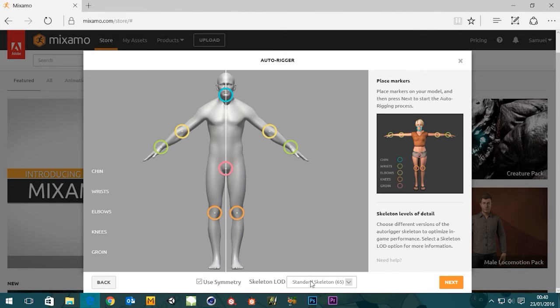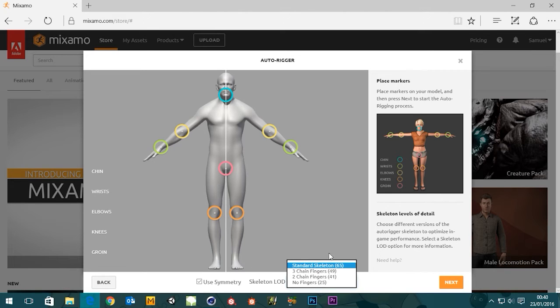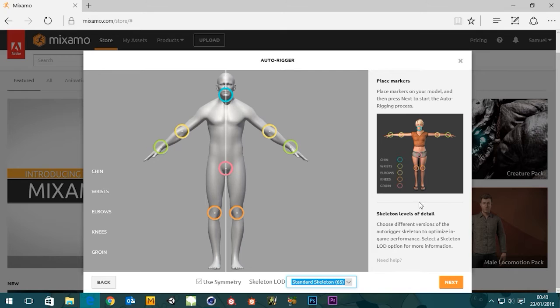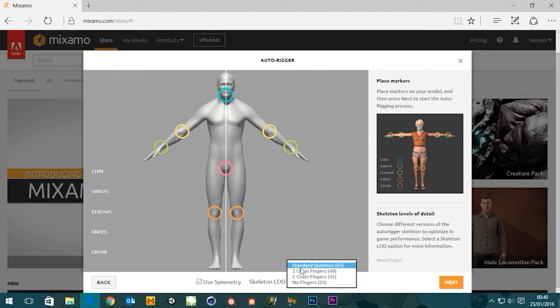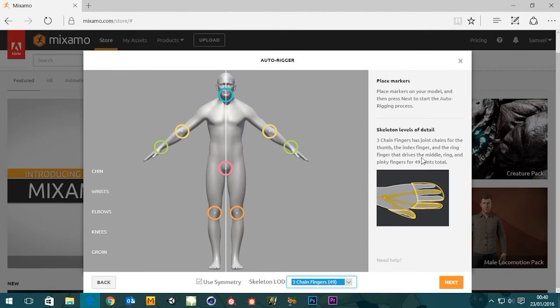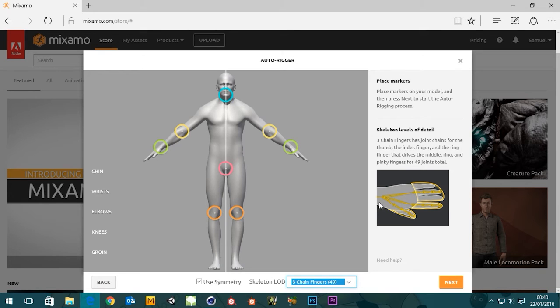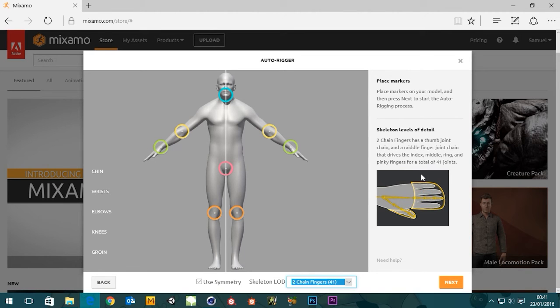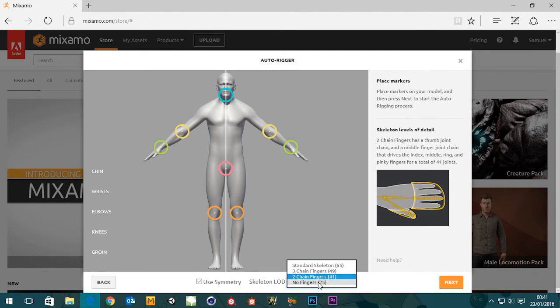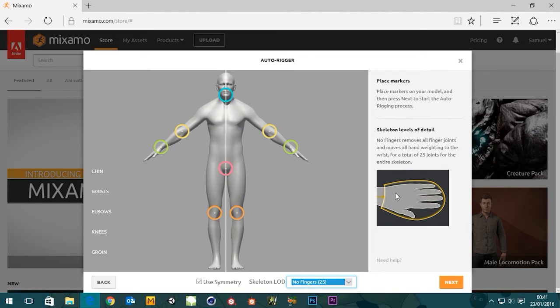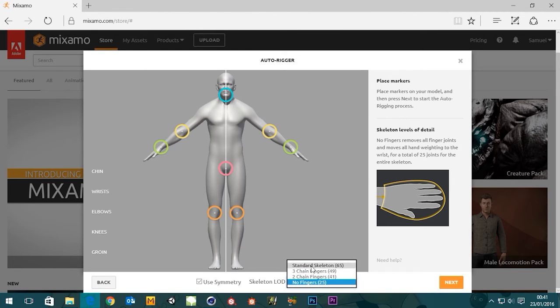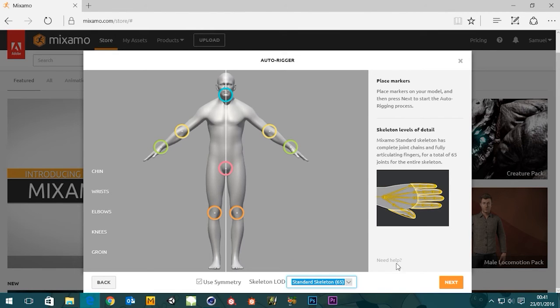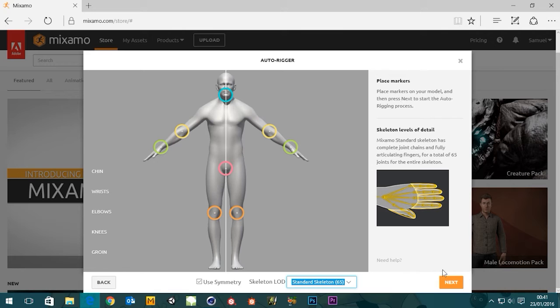Once you've done that it will ask you what you want - a standard skeleton. This will basically give you a skeleton with full fingers. Then you've got three chain fingers, so that's one joint, this is one joint, that's one joint - the actual joints, it's like a Simpsons character pretty much. Then you've got two fingers, so you've got a thumb and the fingers there, it's just two joints. And then none makes your whole hand kind of like a mitt. I'm just going to leave it at the standard skeleton so I've got movement in everything, and then we just hit next.